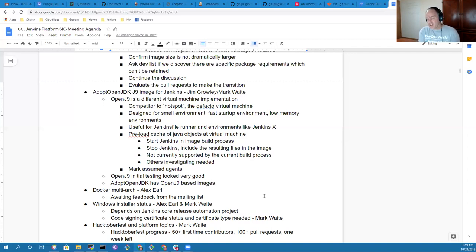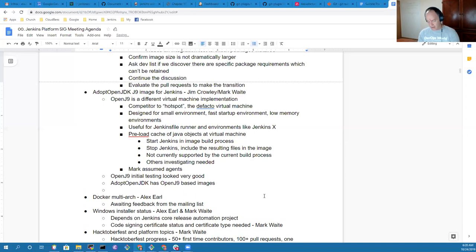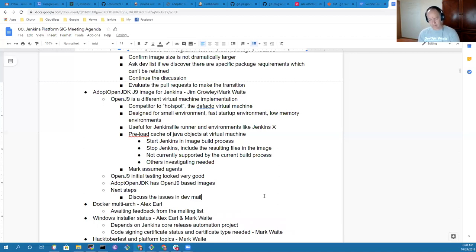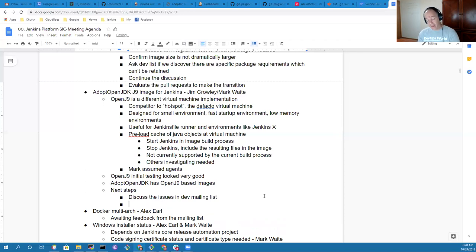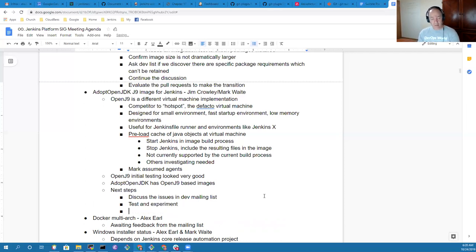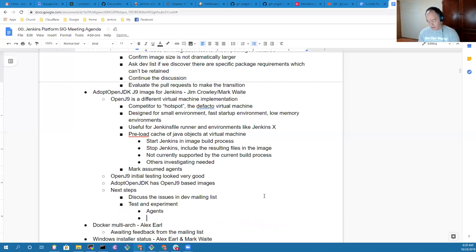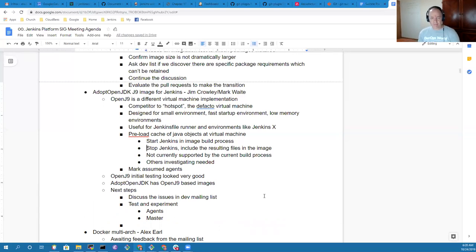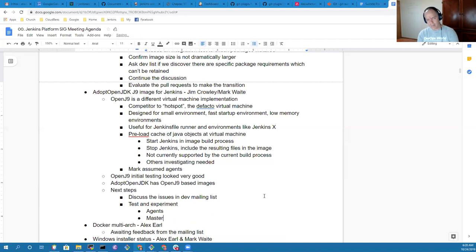That's all I have right now on OpenJ9. I haven't done any evaluation. Next steps there are to discuss the issues in the dev meeting list and test and experiment. Any other things you wanted to note there, Alex? No, that's good for me.